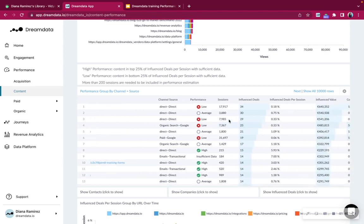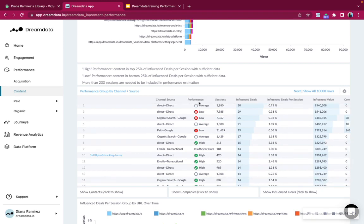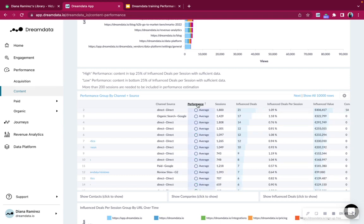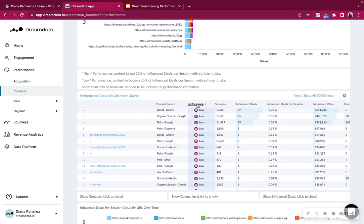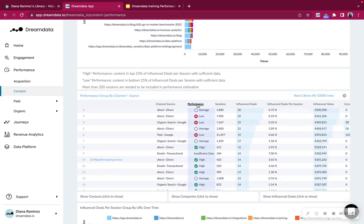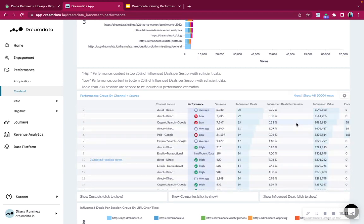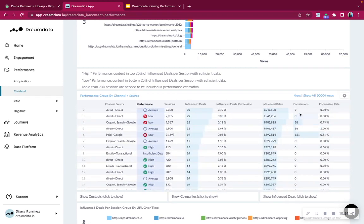You can see here that we have something very specific that's called performance. You'll be able to rearrange the single column by clicking on the title. And very key to understand here is an insufficient performing page is when it has below 250 sessions, a high performing page might have below 250, but the key indicator here as well is to look at influence deals per sessions, the percentage. The higher the percentage, the better performing the page is.